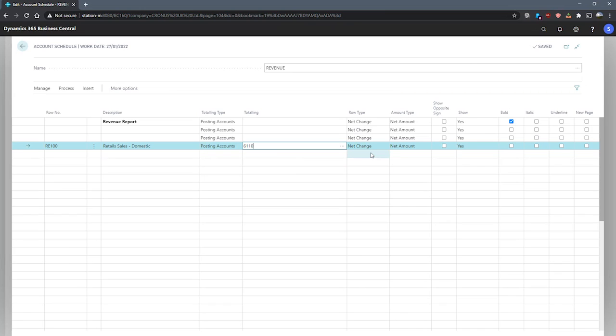Our next field to look at is our row type. Our options available here are net change, balance at date, and beginning balance. We'll make use of net change for now.